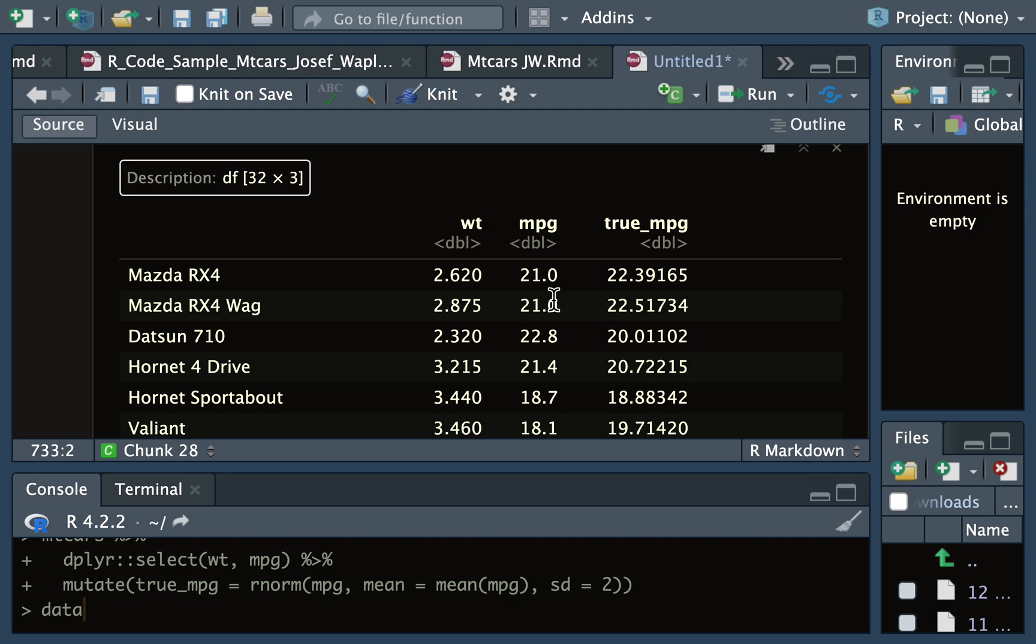Sometimes the recorded miles per gallon is wrong in some way - it's just a measurement error. And we have what we call true miles per gallon, which might be the miles per gallon as reported from a controlled laboratory setting where you put the car on a treadmill basically and measure its exhaust.